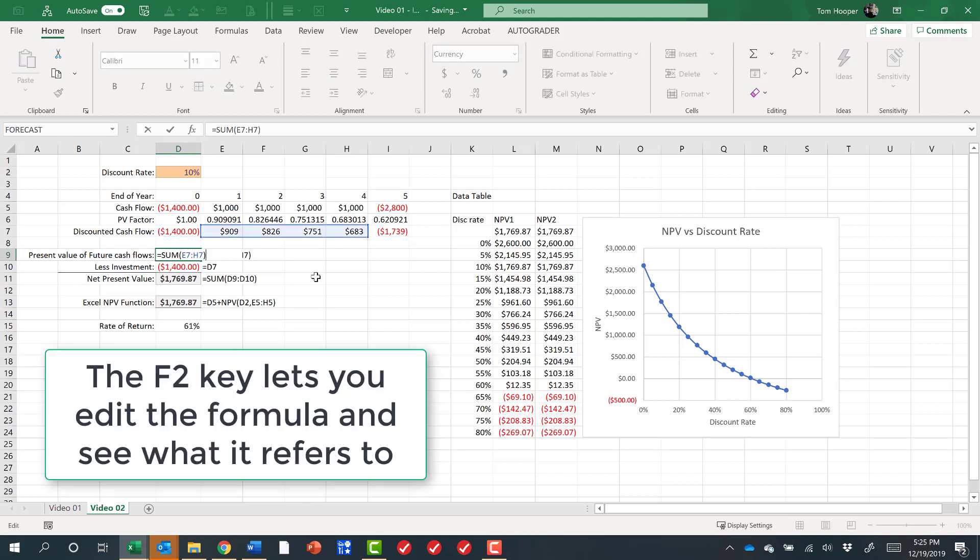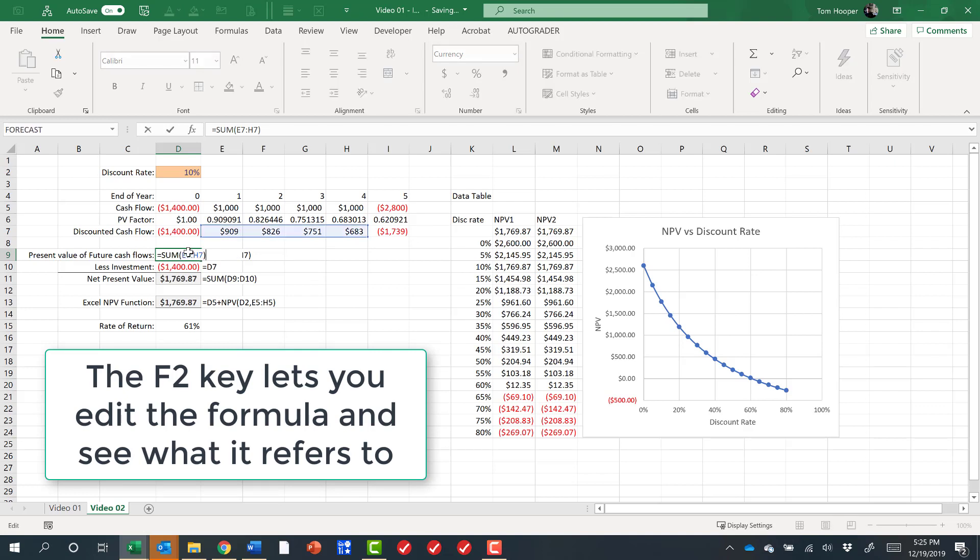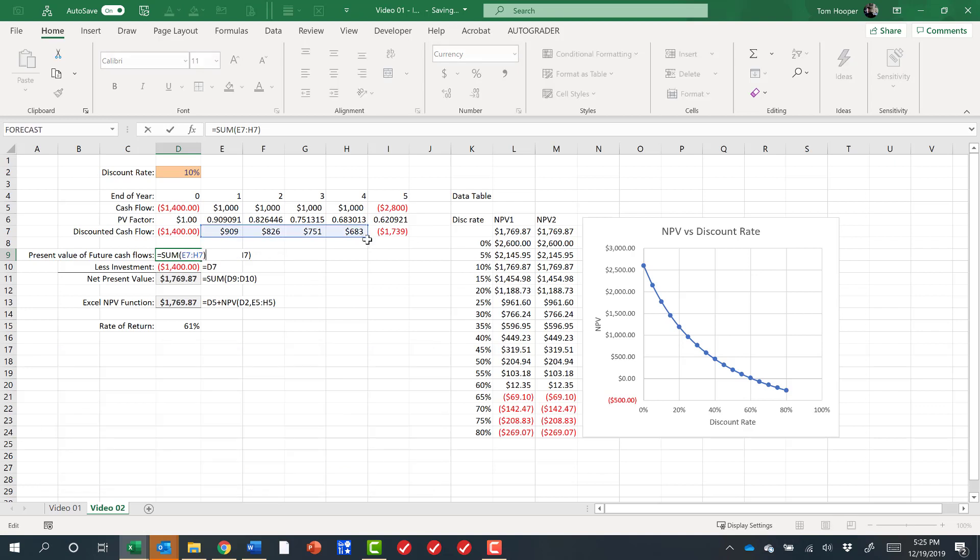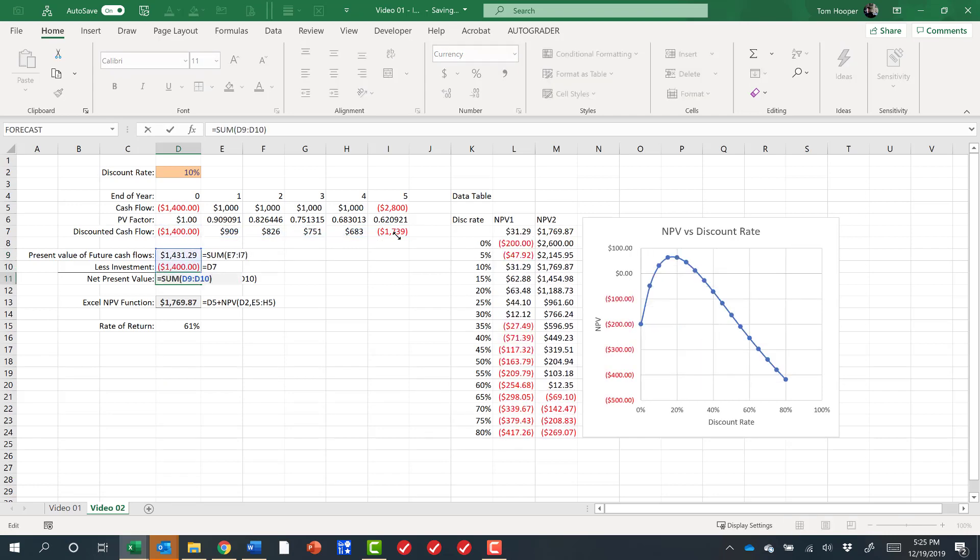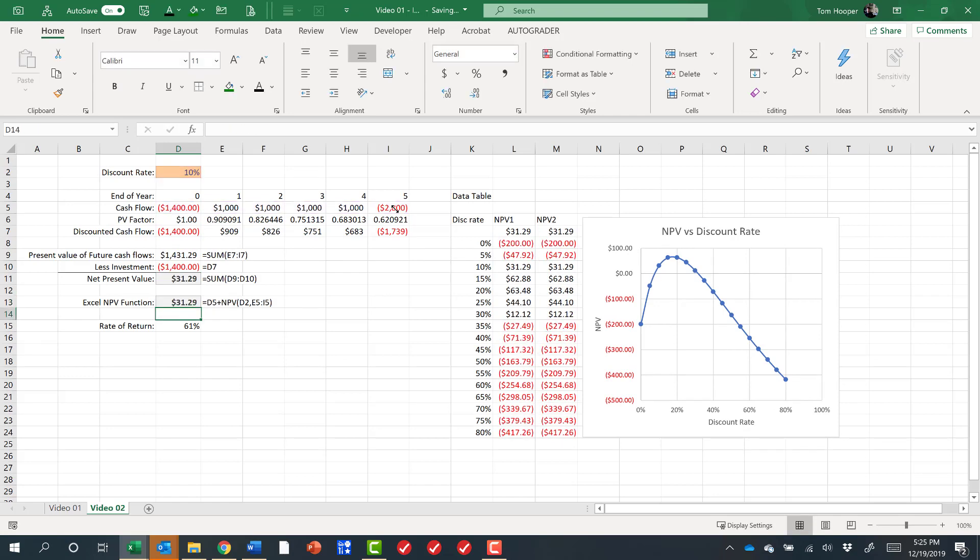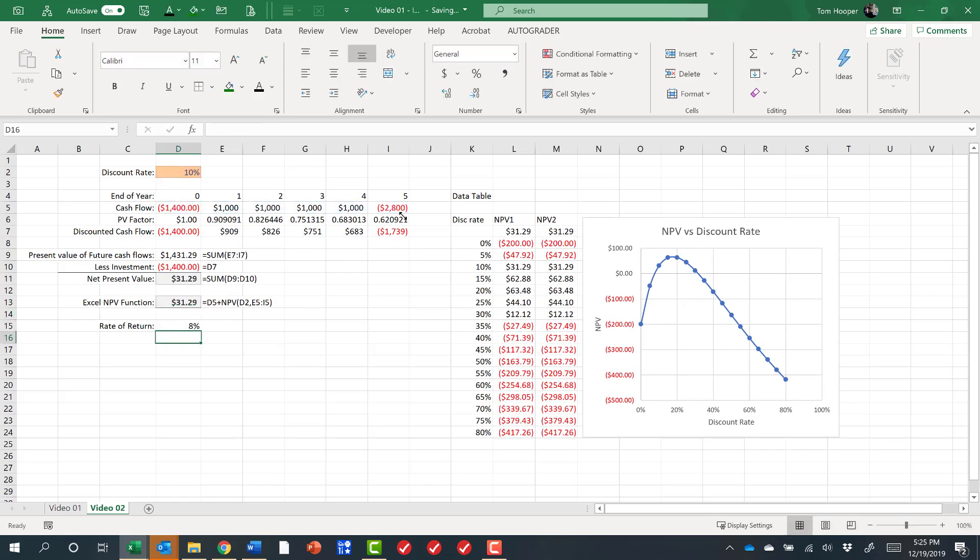By the way, every time I go to a cell and edit it, that's hitting the F2 key, F2 to edit a formula.